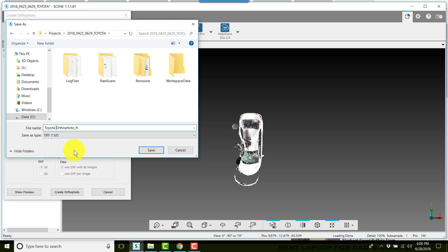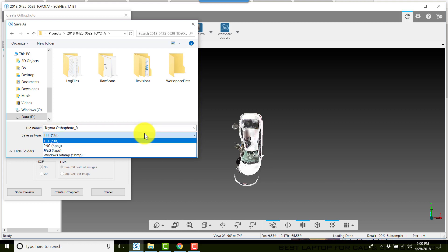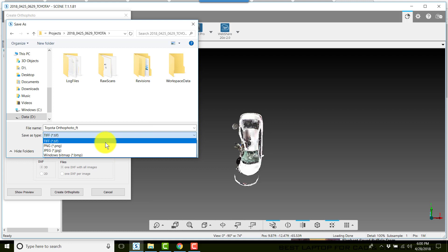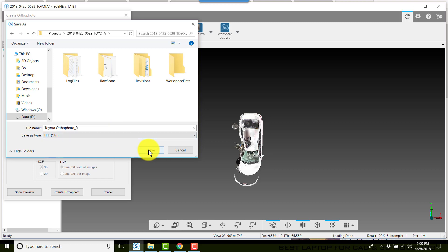And click... oh, by the way, this gives you an option to choose TIFF, PNG, JPEG, or Windows bitmap. We're going to use TIFF because that comes into FARO Zone 3D automatically scaled. We'll go ahead and click save.